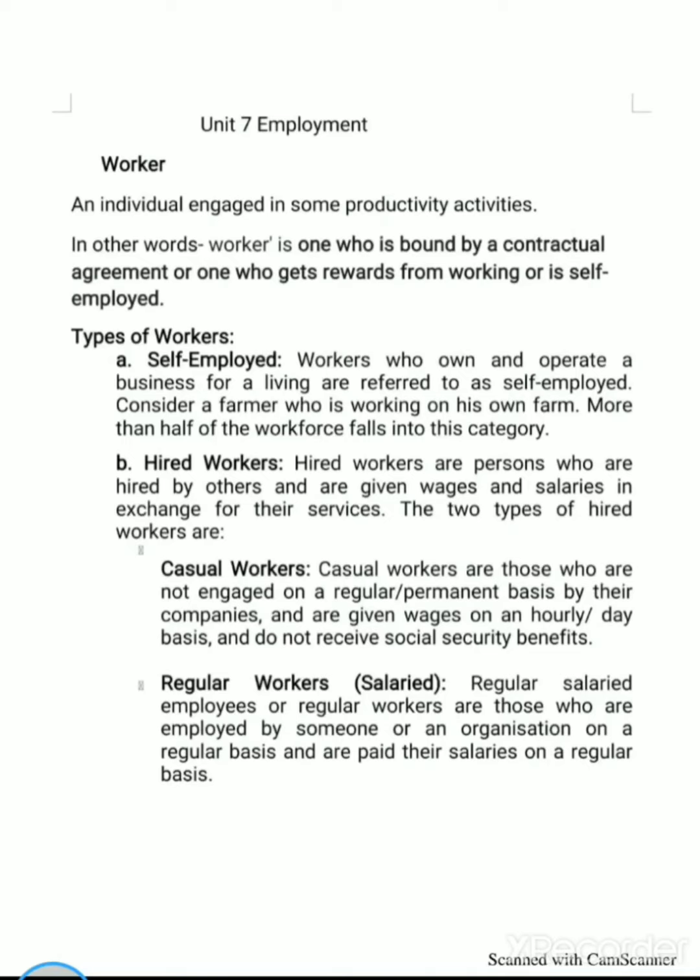Economics Unit 7: Employment. Topics include employment under the employer, worker, unemployment, rate of employment, and types of workers.